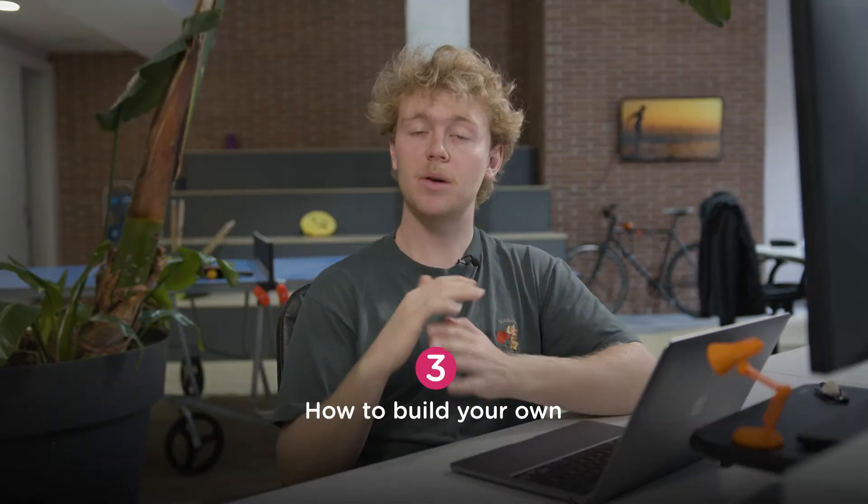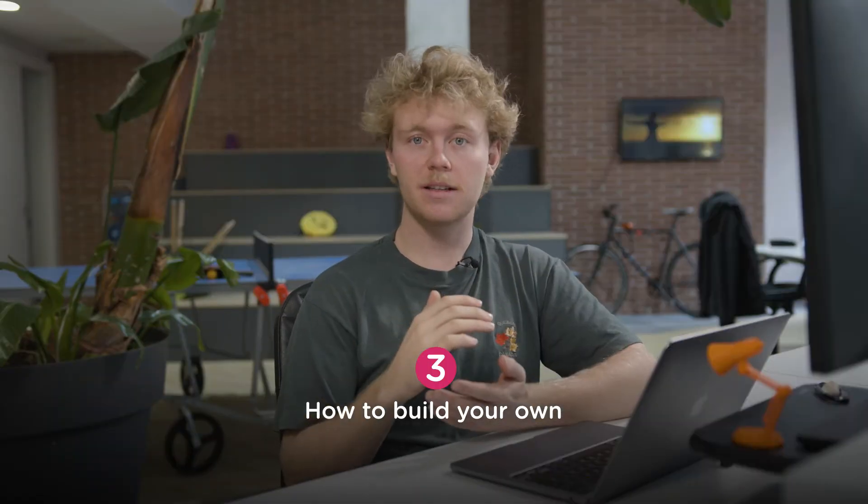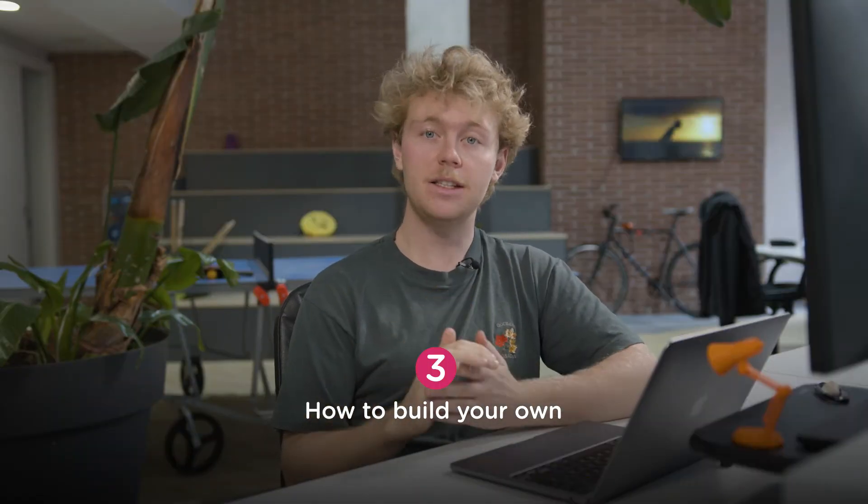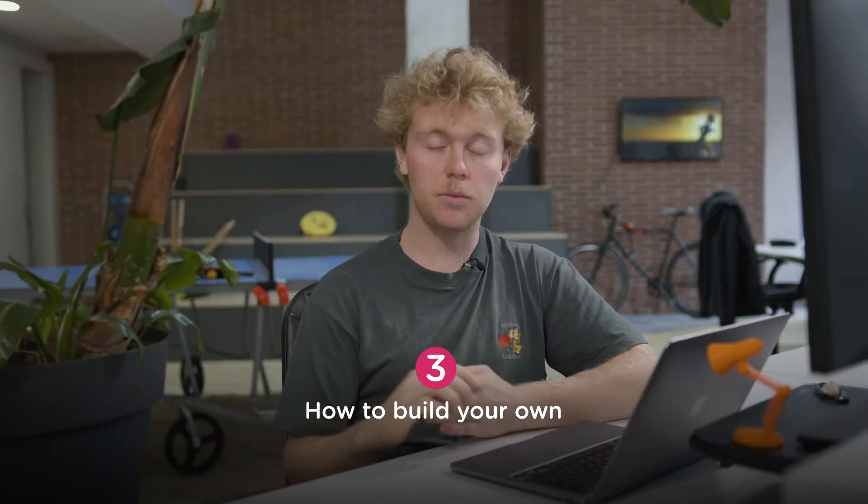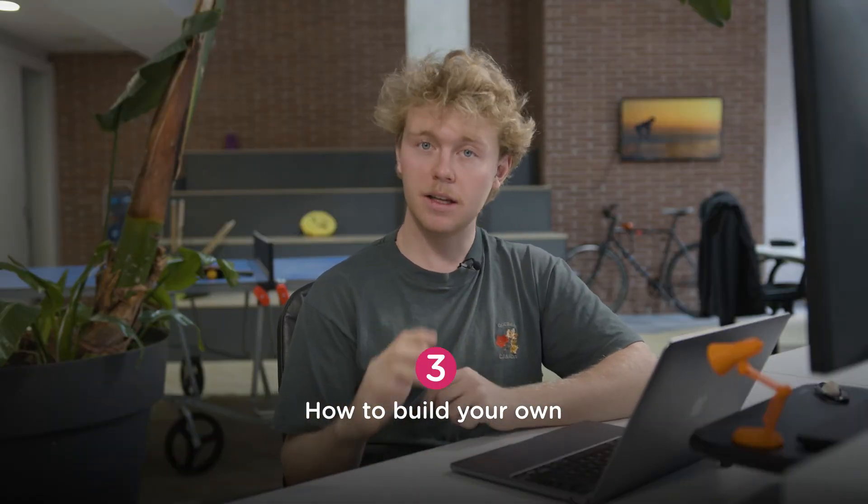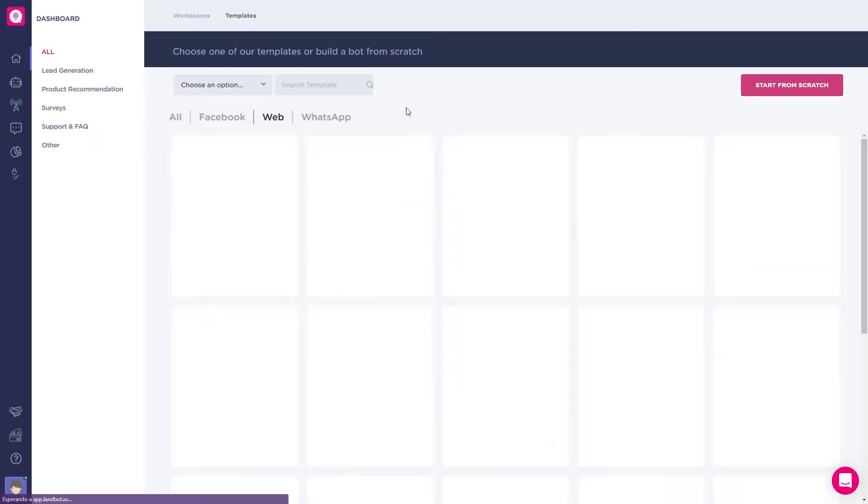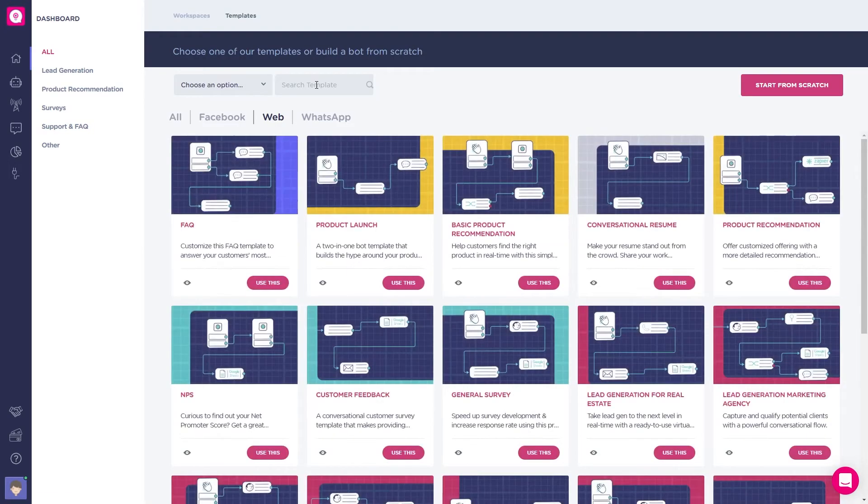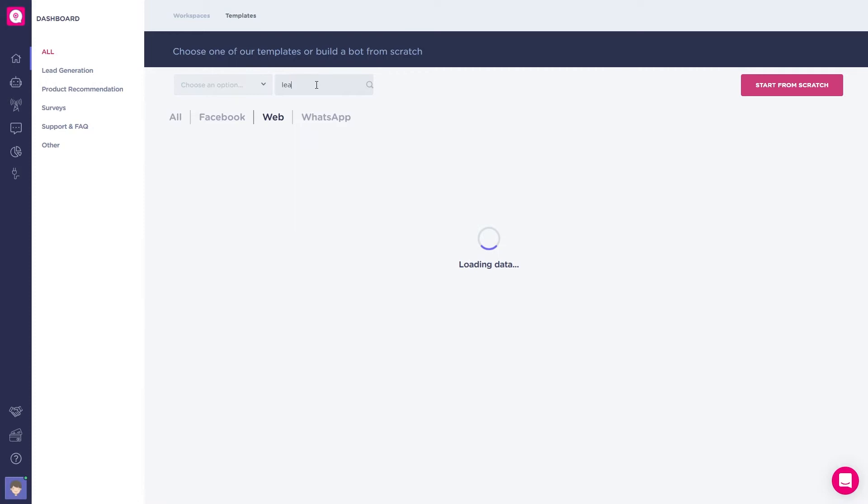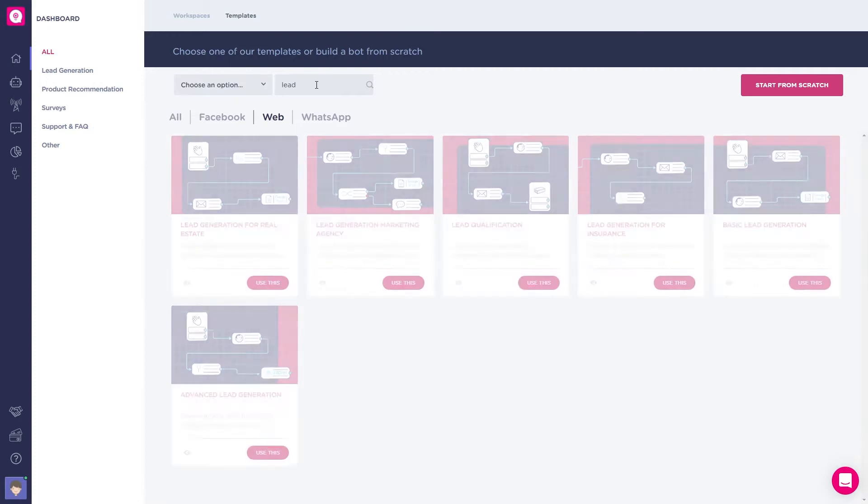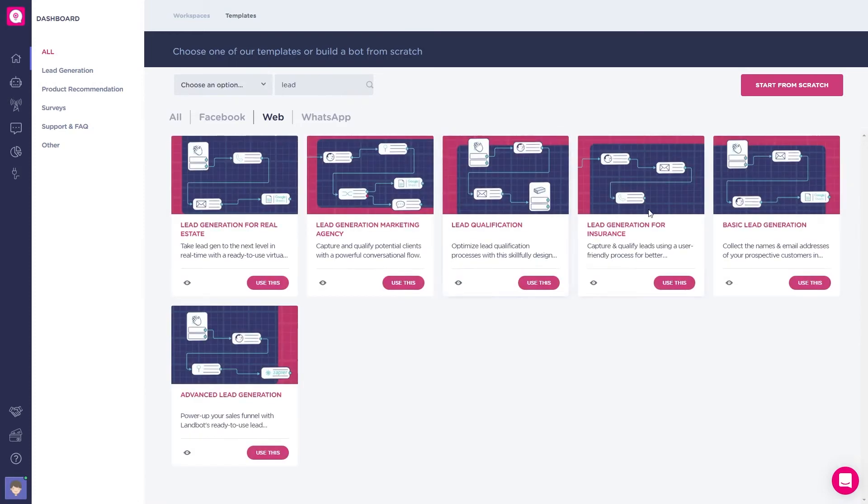Last, but the most fun part, let's build a lead generation chatbot without coding using LambBot. I'm inside LambBot on the dashboard. I'll go and click on build a chatbot. Here, I'll select the template, no, let's search for lead generation. I'll take the basic one.